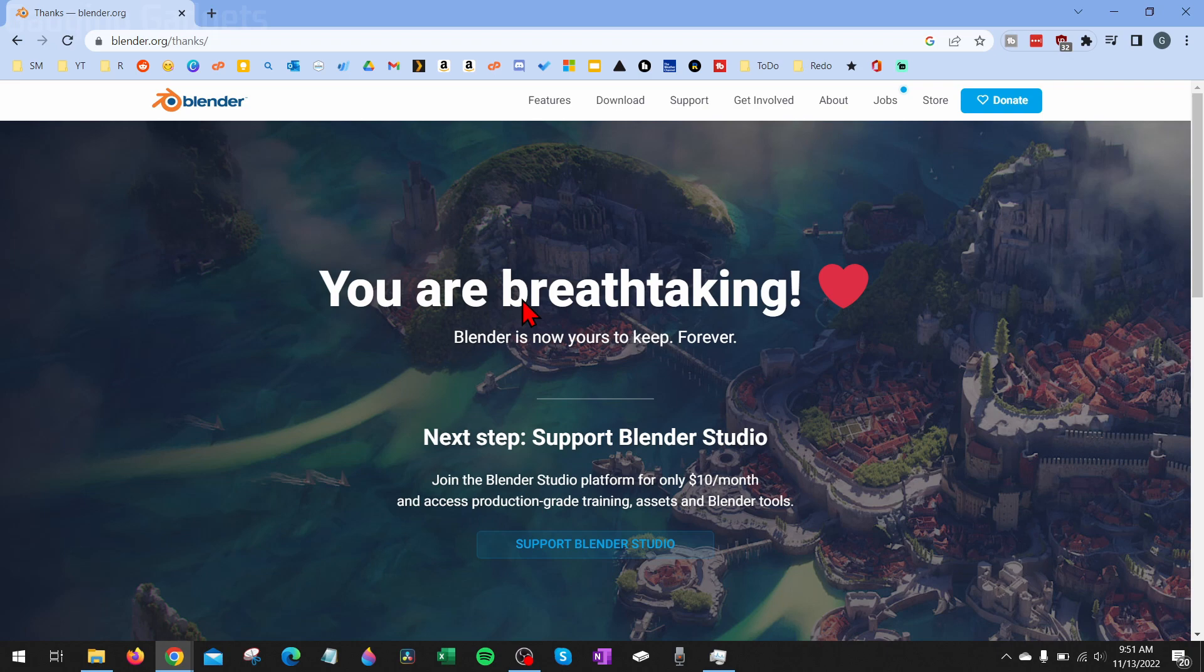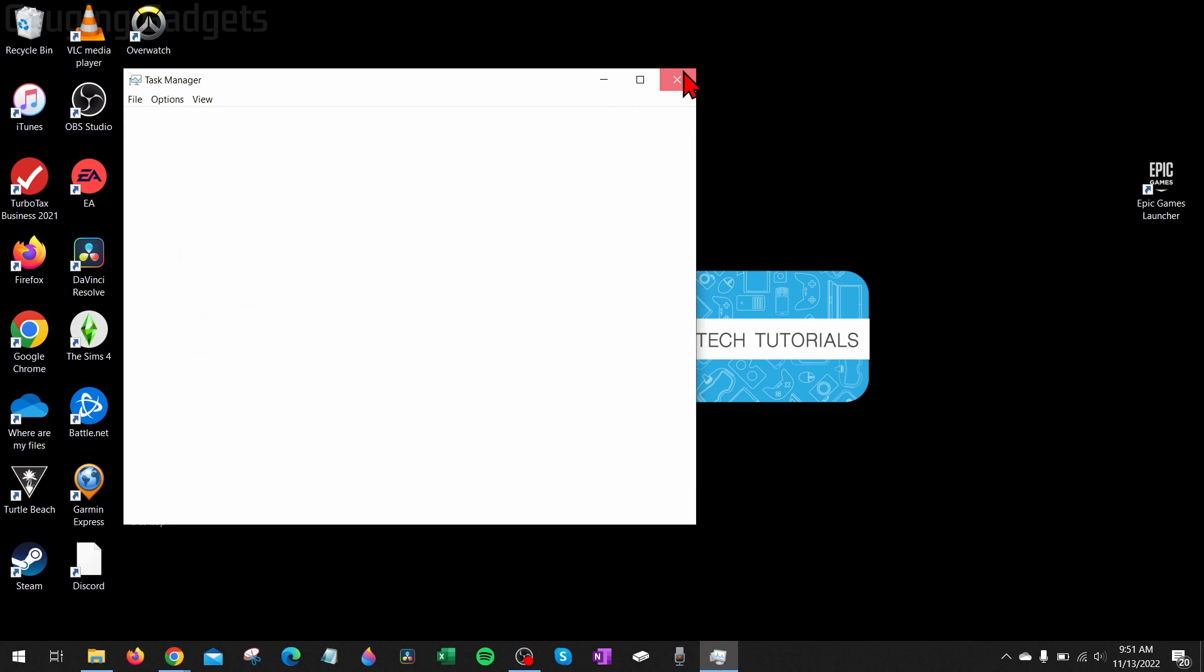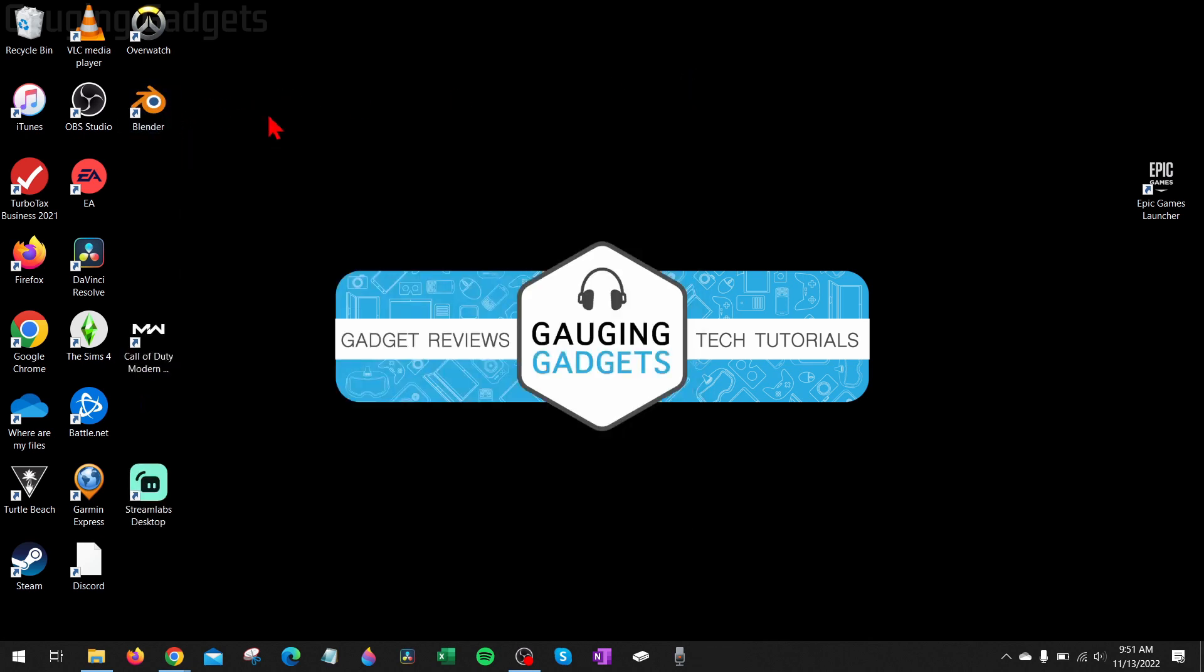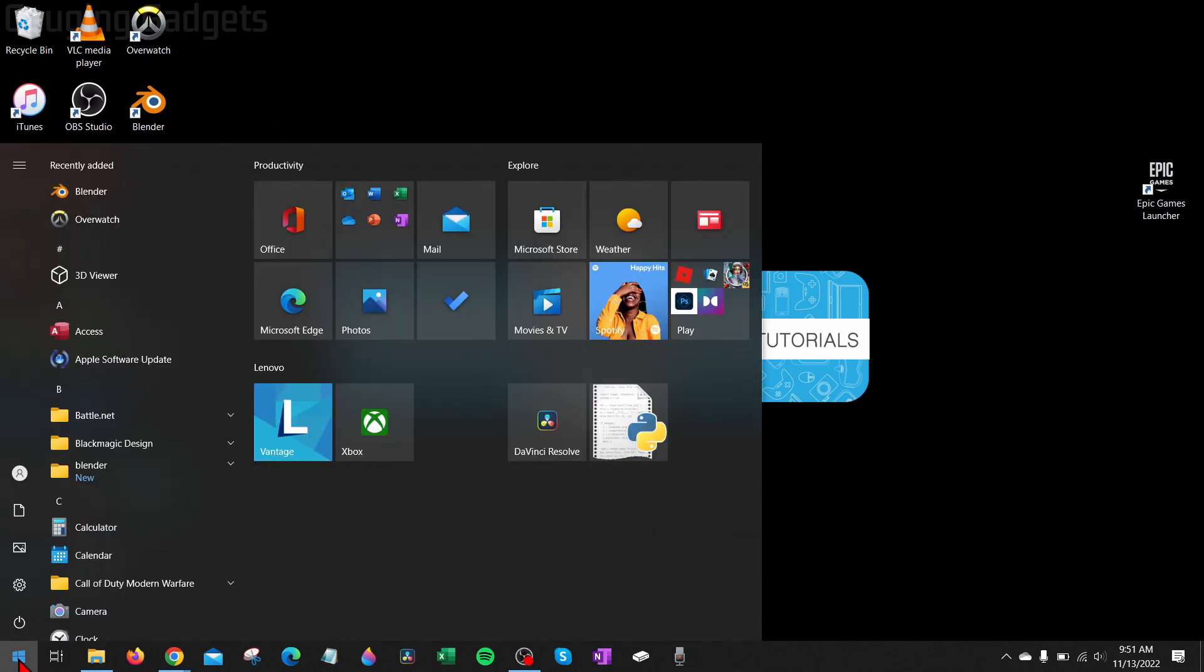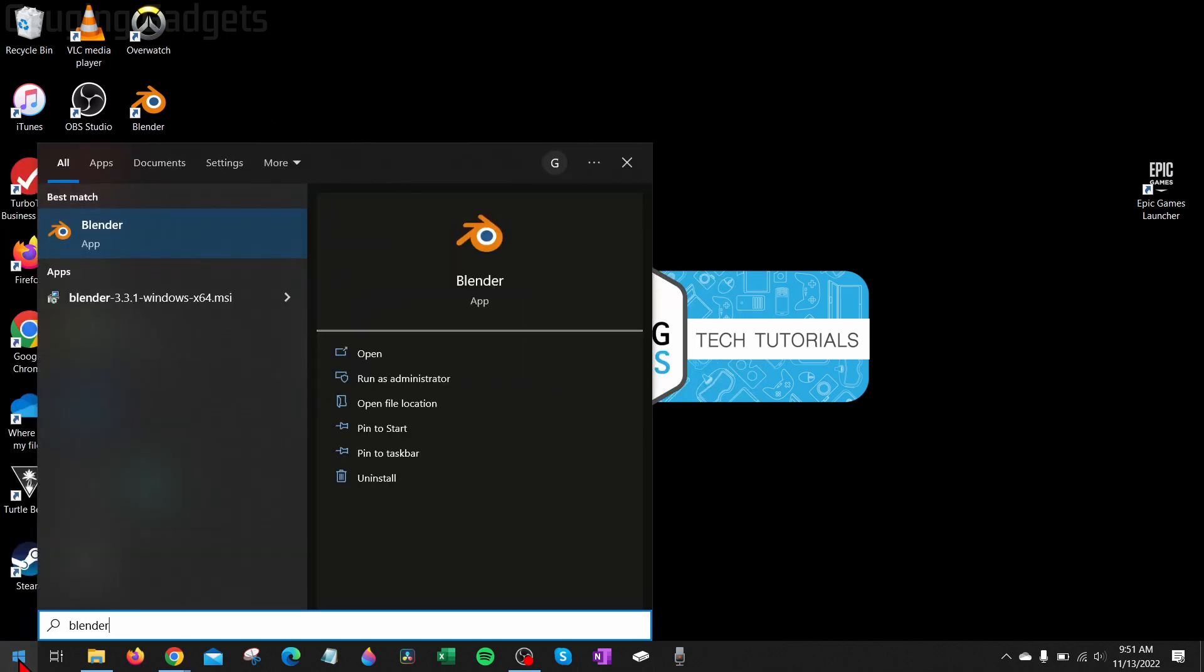So now once we've installed it, we can usually find Blender by going to the desktop here. And you should be able to find Blender right there, the icon. If for some reason you can't find it, go down to the Start button down here, select it, and then you could just type Blender, and it should come right up, and we could select it.